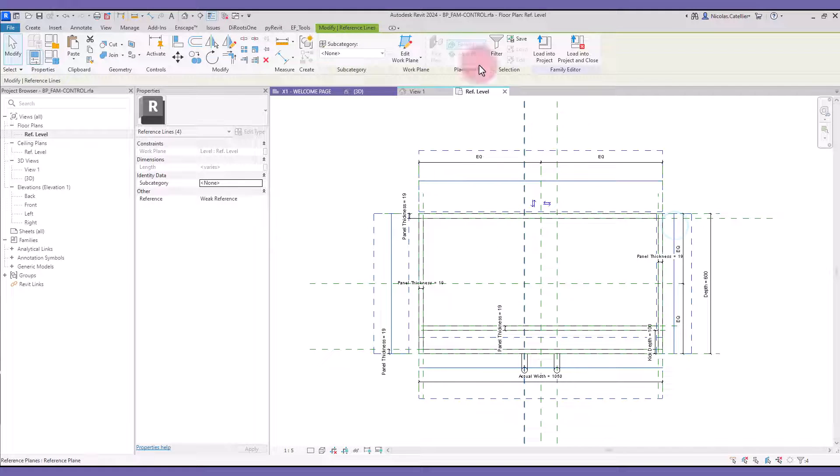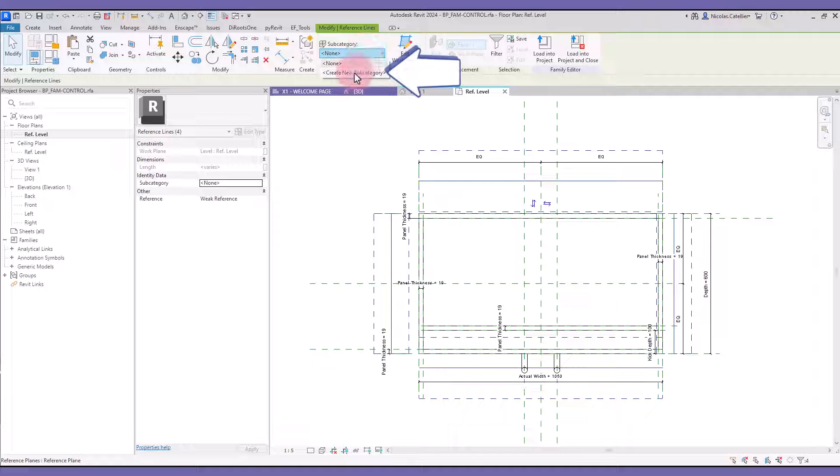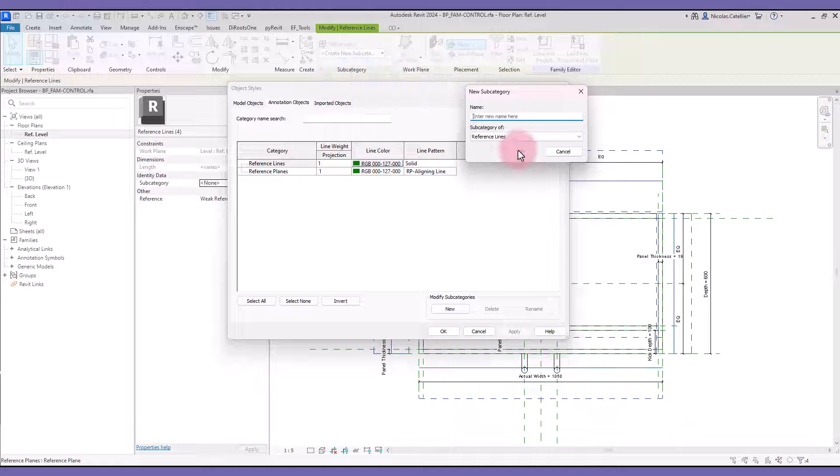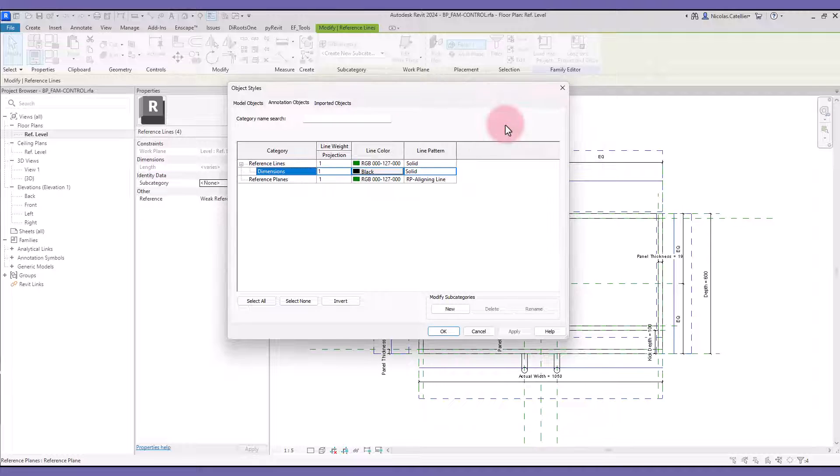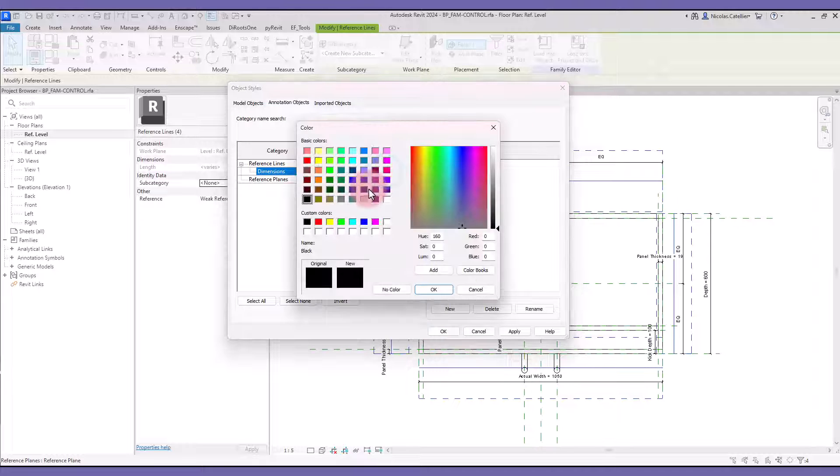To improve the visibility, you can select the reference line and create a new subcategory. We call it Dimensions. Add a bright color to easily distinguish these lines from the reference planes.